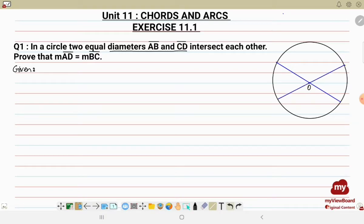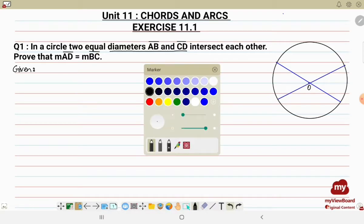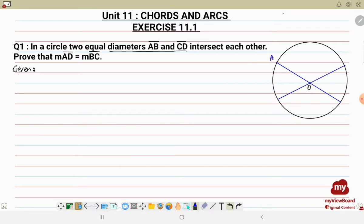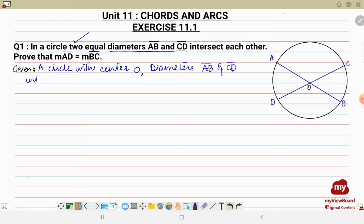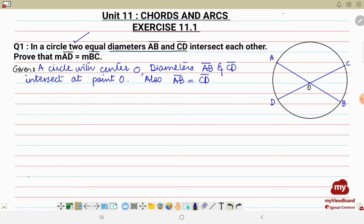The two diameters will intersect each other and the point of intersection will be the center point O. Let's label the diagram: first diameter AB and then CD, another diameter. Two diameters intersect each other at point O. Let's write it down: a circle with center O, diameters AB and CD intersect at point O. Since the diameters are equal, AB is equal to CD — this is given in the statement.